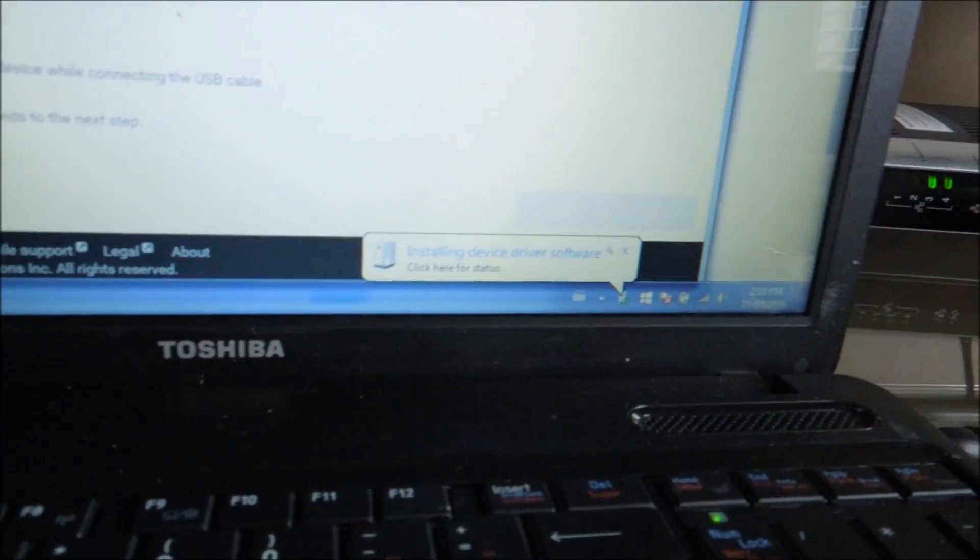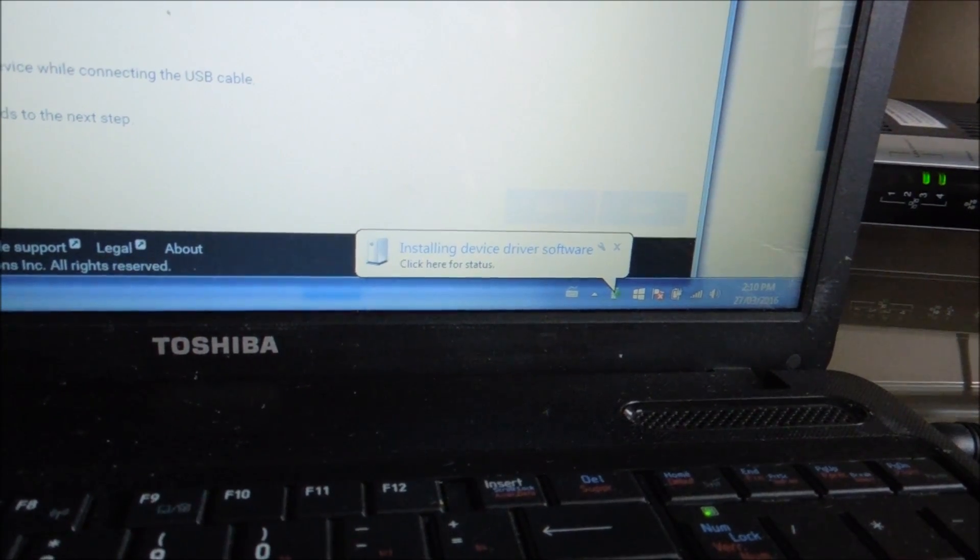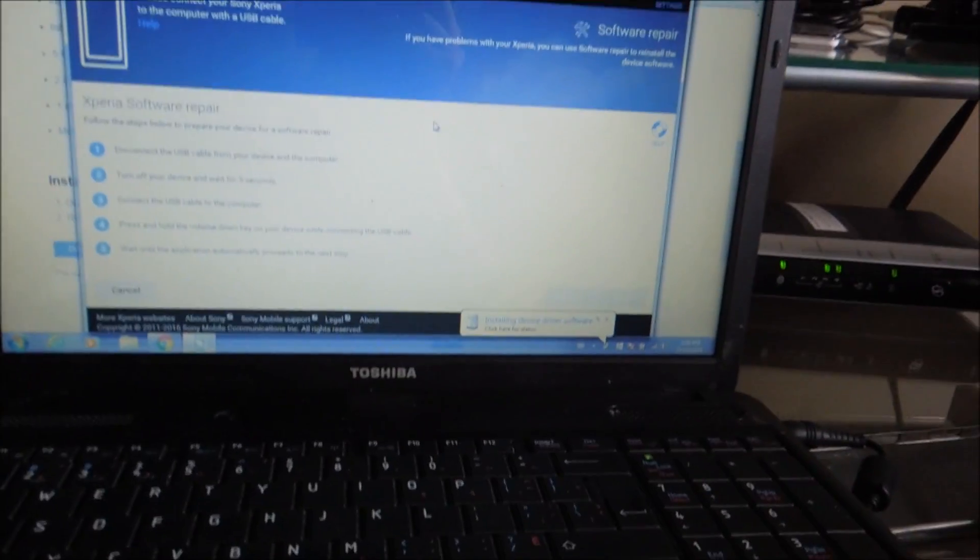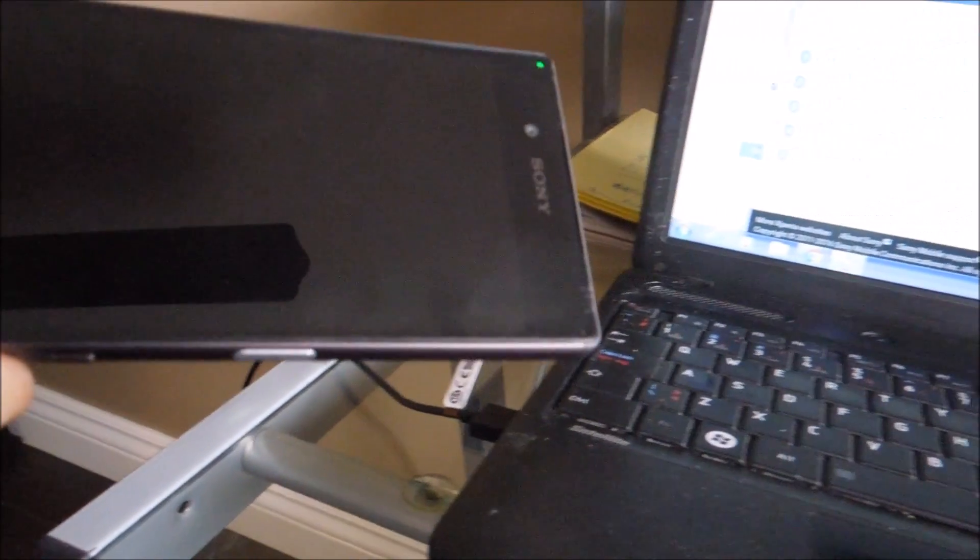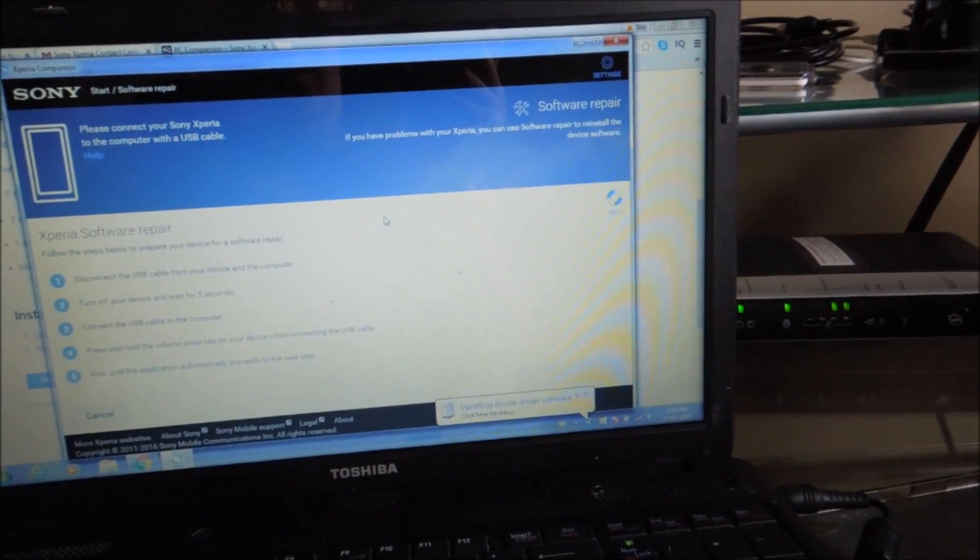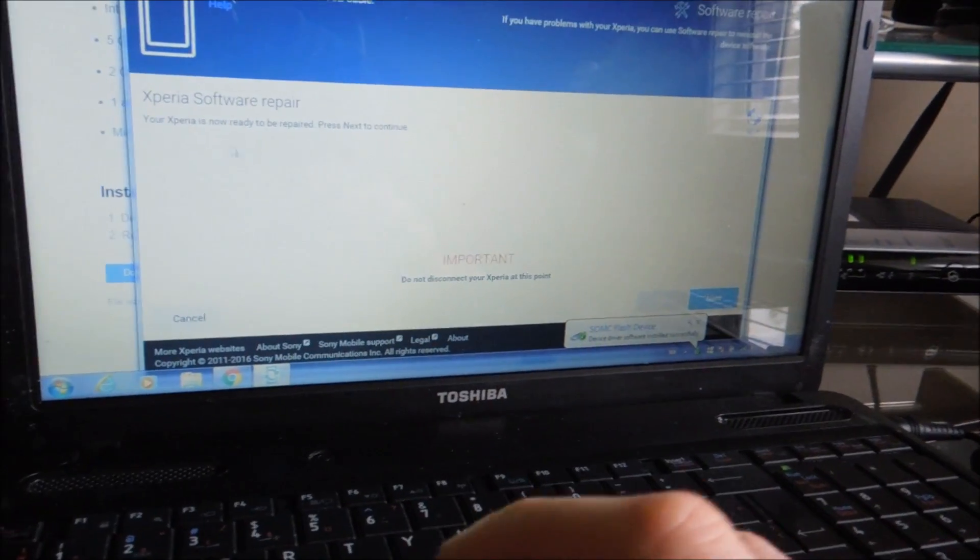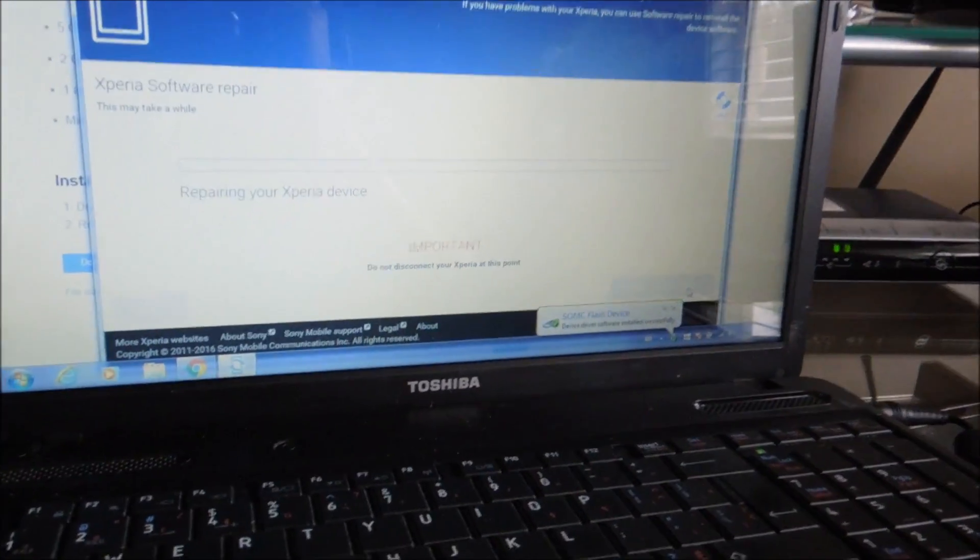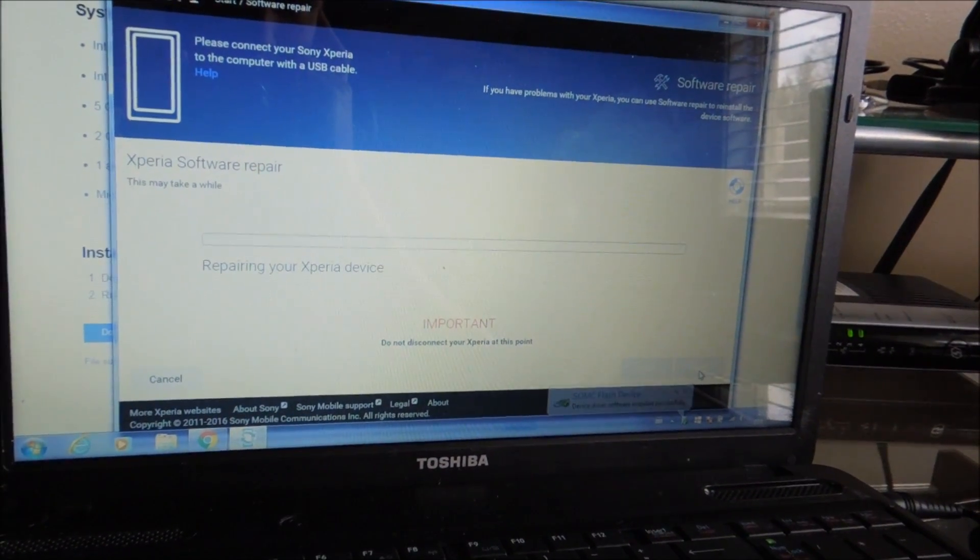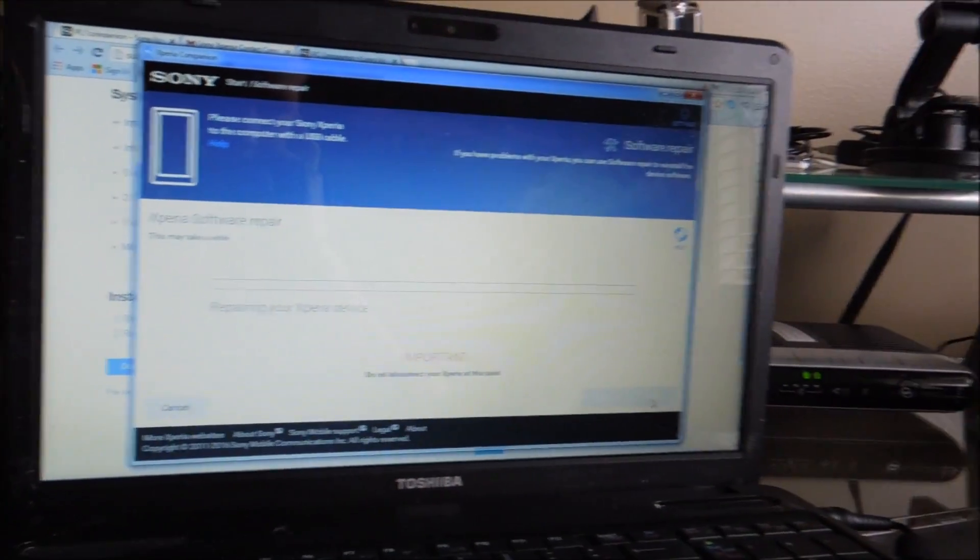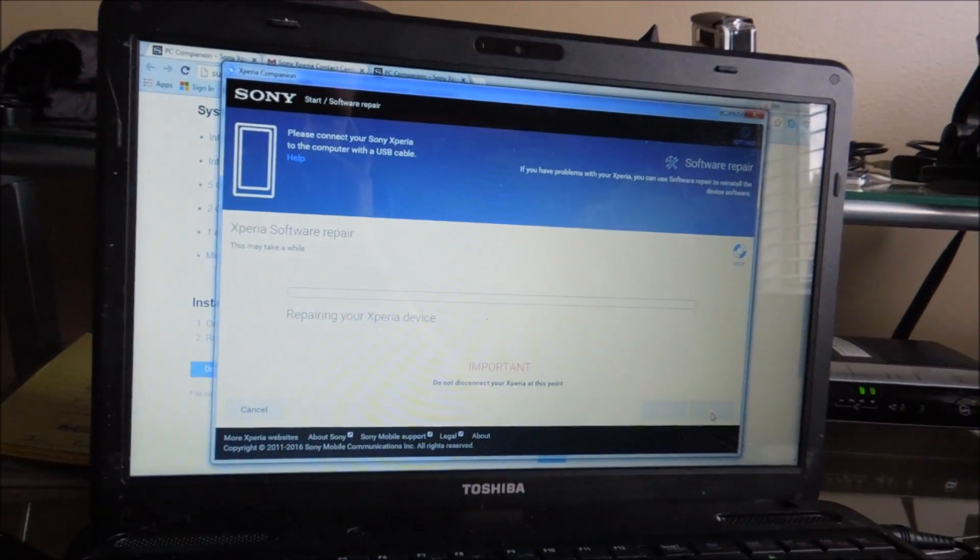It's installing something. Let's hope that it goes to the next part of the application. All right, and this might take a second. Oh, it found it. It found the flash device. Oh, look at that. Nothing is on our screen, it's just charging. It says your Xperia is now ready to be repaired. Press next. It's repairing your Xperia device. So I'm going to let it do this and I'll let you know if it does anything because this might take a while.